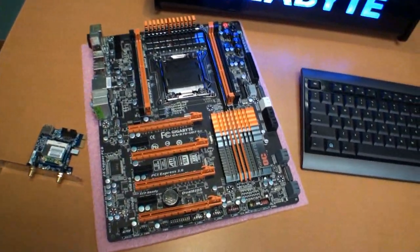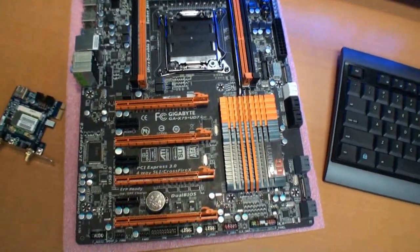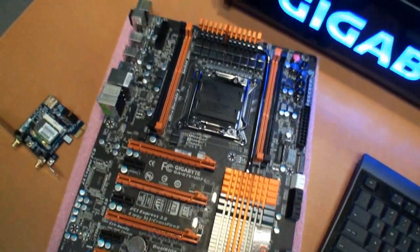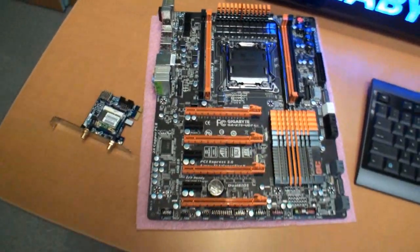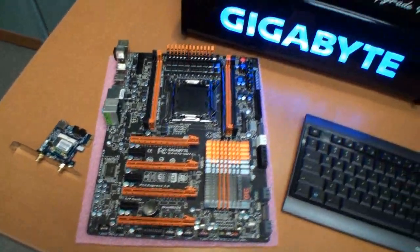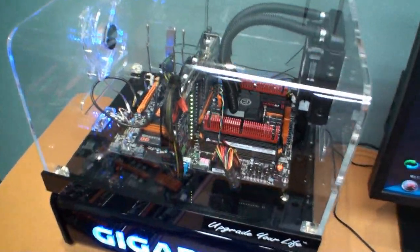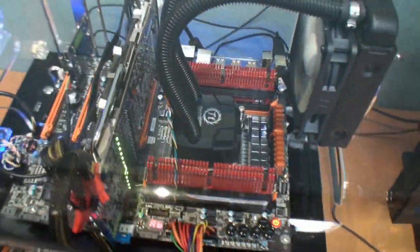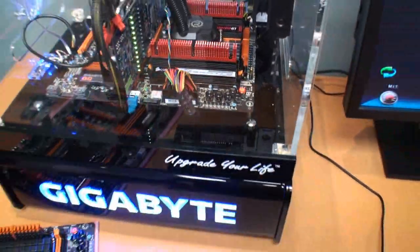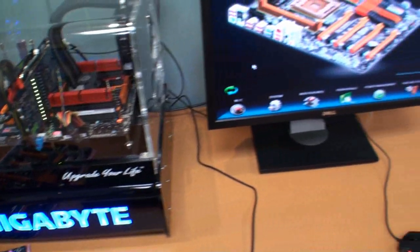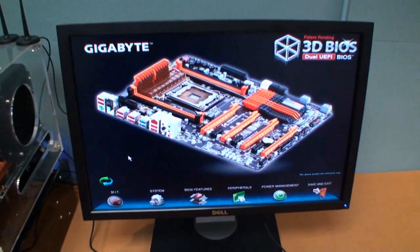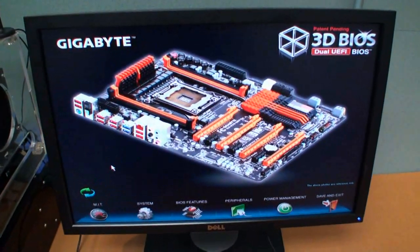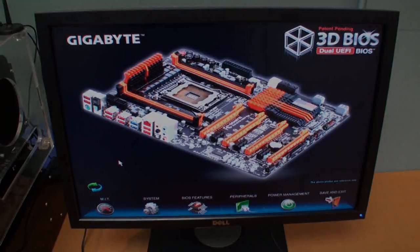What you're looking at here is the X79 UD7 motherboard. This is not really the story here. I mean you've seen this board. There's a live demo here you can take a bit of a look at. The real story is the 3D BIOS and we're going to show you about this now.